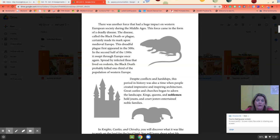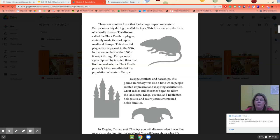One-third of the entire population of Europe was killed. What really enabled it was that they didn't have sanitation like we do — all their waste was thrown out in the streets, they didn't clean themselves like we do, and they believed in health remedies that were not actually helpful.